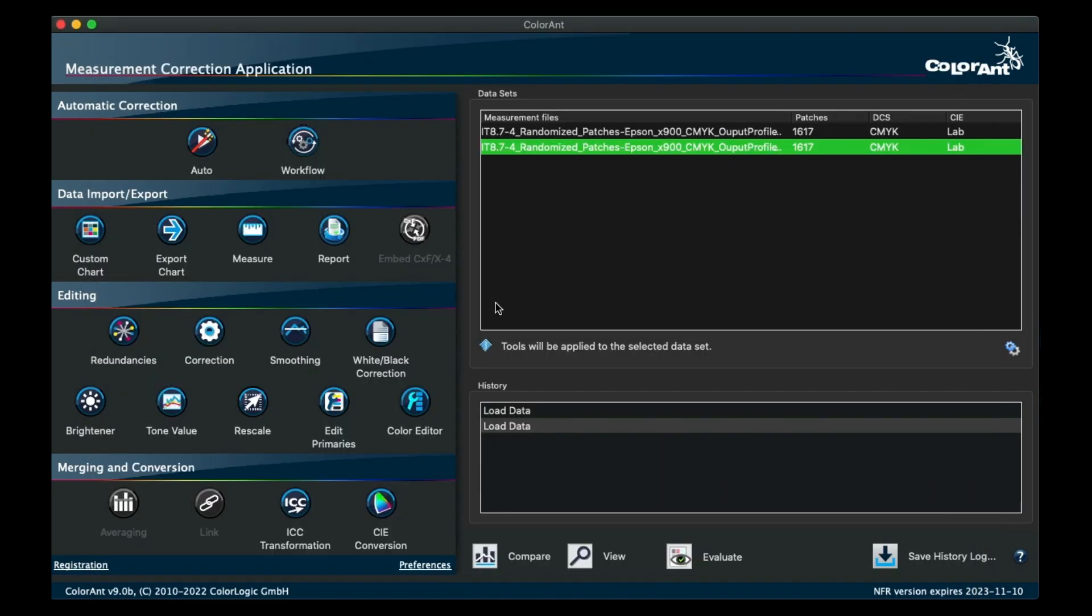If this option is disabled, then the same randomized IT8 chart will be shown as is. You can switch between modes by holding down the ALT key.